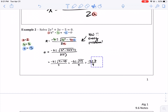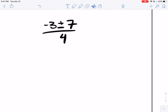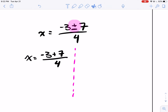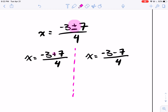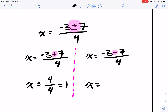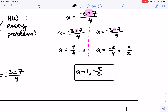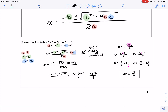We're almost there. Now how do we clean this guy up? You see this plus or minus? We're going to split into two solutions. So we have x equals negative 3 plus 7 over 4, and x equals negative 3 minus 7 over 4. We split the plus or minus into a plus and a minus. Now let's simplify: x equals negative 3 plus 7, which is 4 over 4, which is 1. And x equals negative 3 minus 7 over 4, which is negative 5 halves — or negative 2 and a half is fine. So x equals 1 and negative 5 halves. Those are our solutions.